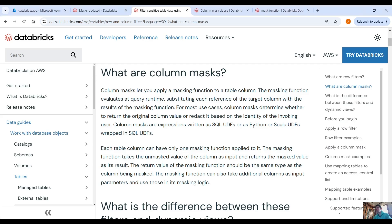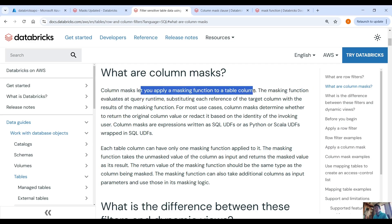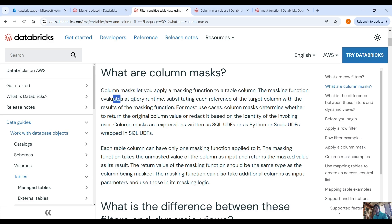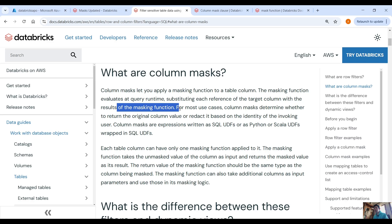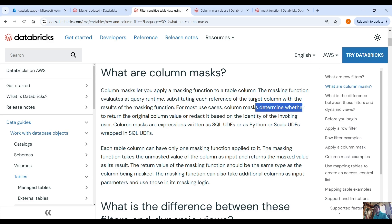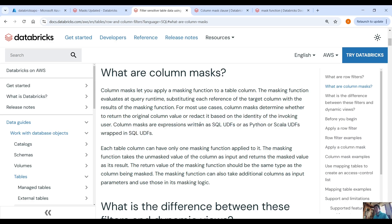What are column masks? Column masks let you apply a masking function to a table column. The masking function evaluates at query runtime, substituting its reference of the target column with the results of the masking function. For most use cases, column masks determine whether to return the original column value or to redact it based on the identity of the invoking user. Column masks are expressions written as SQL user-defined functions or as Python or Scala UDFs wrapped in SQL UDFs.